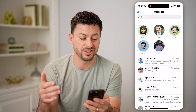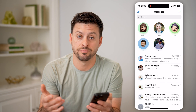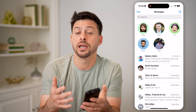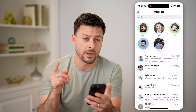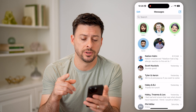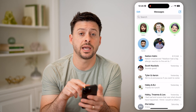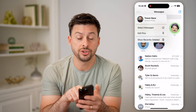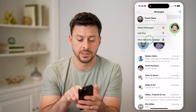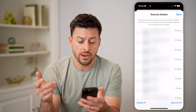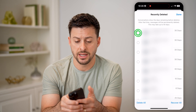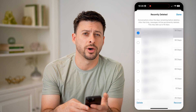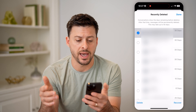If you decide after the fact that you accidentally deleted it and wanted to recover it, there are a couple of different options. The first and easiest one is just tap on Edit at the top left, and then tap on Show Recently Deleted. From here, you can tap on a conversation and hit Recover at the bottom right, and it will bring it back.